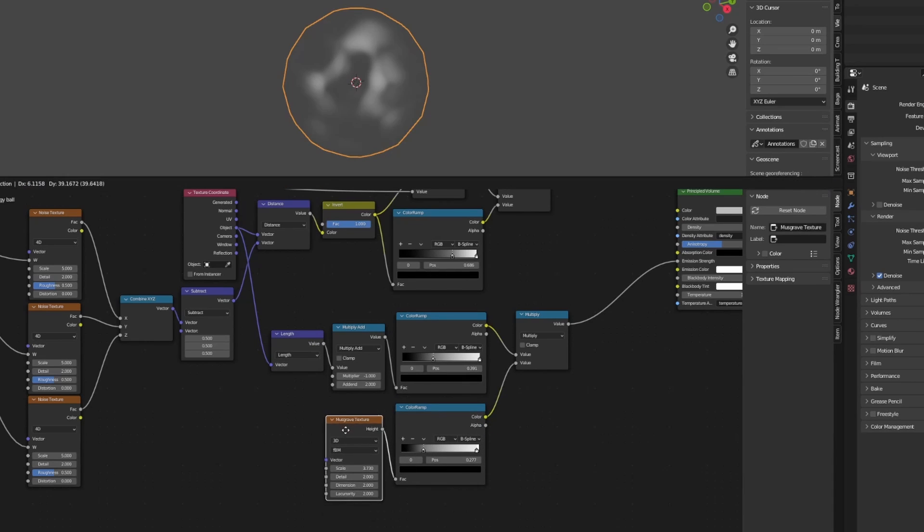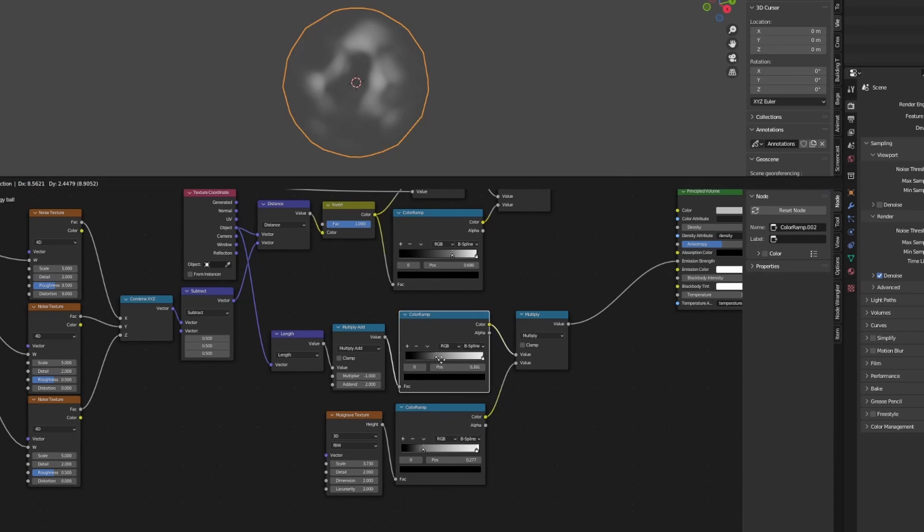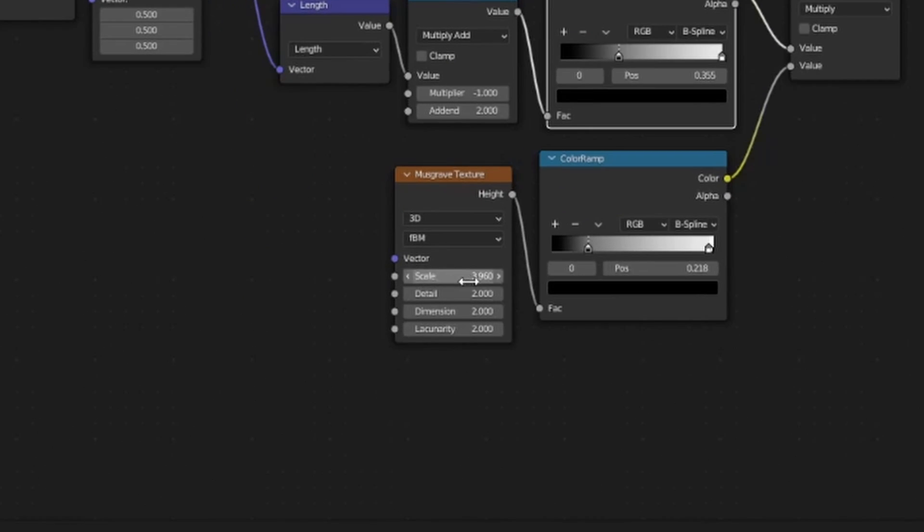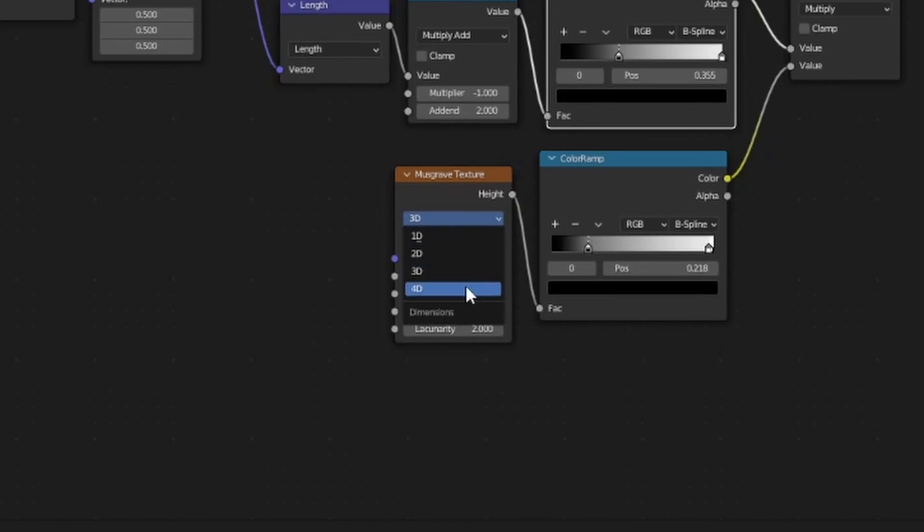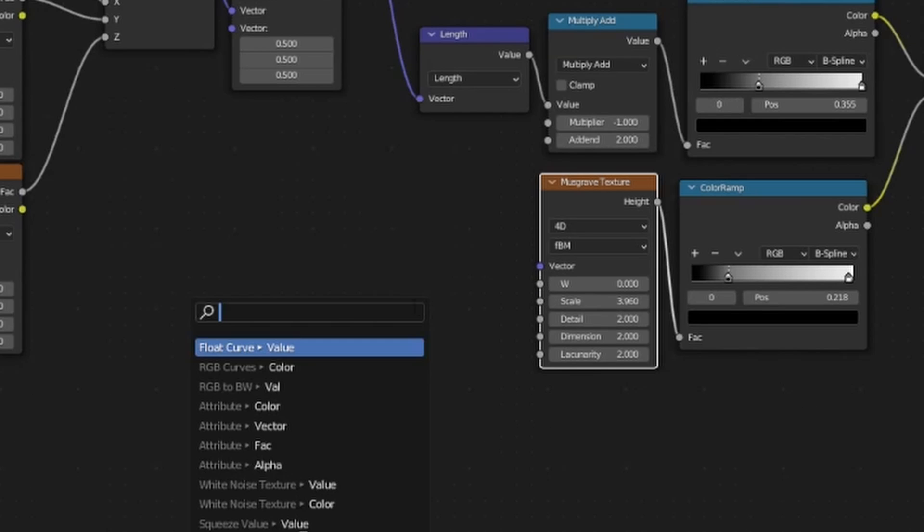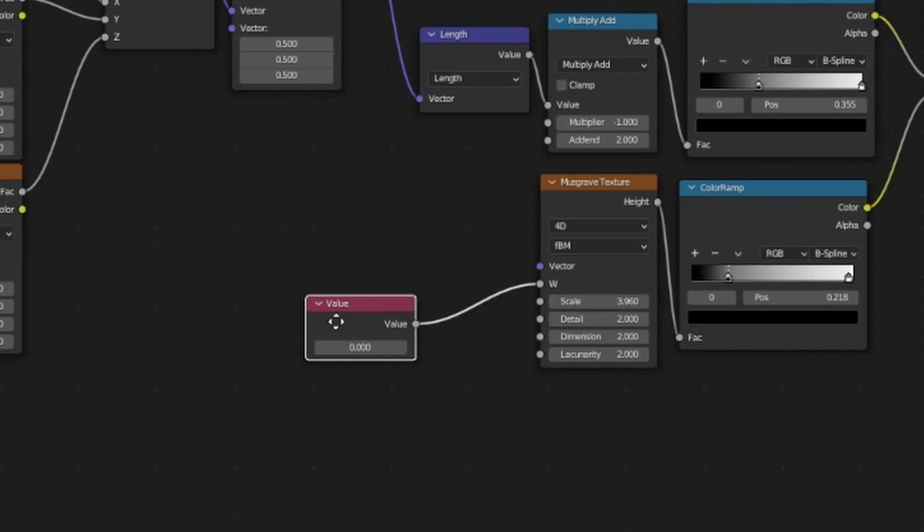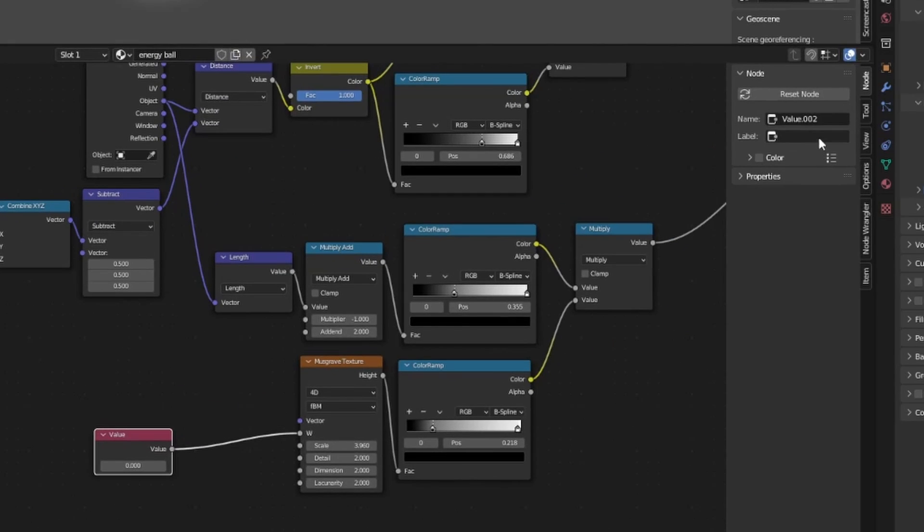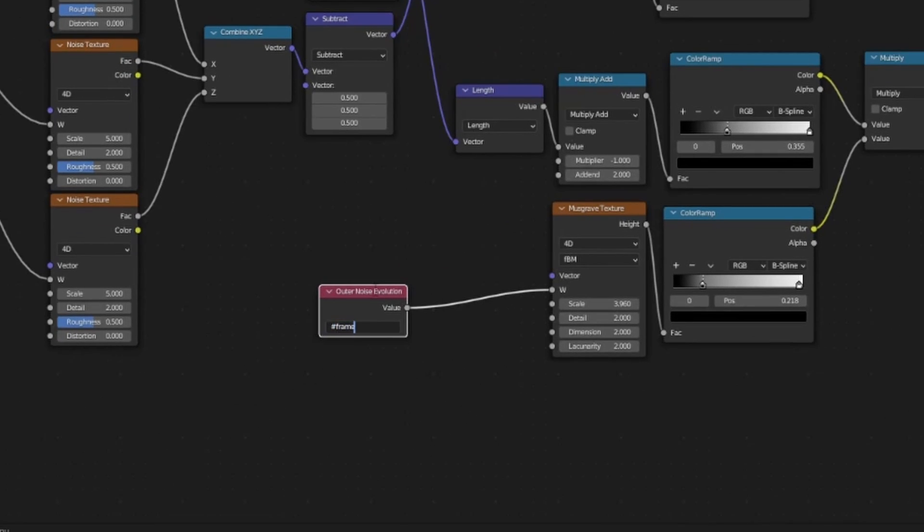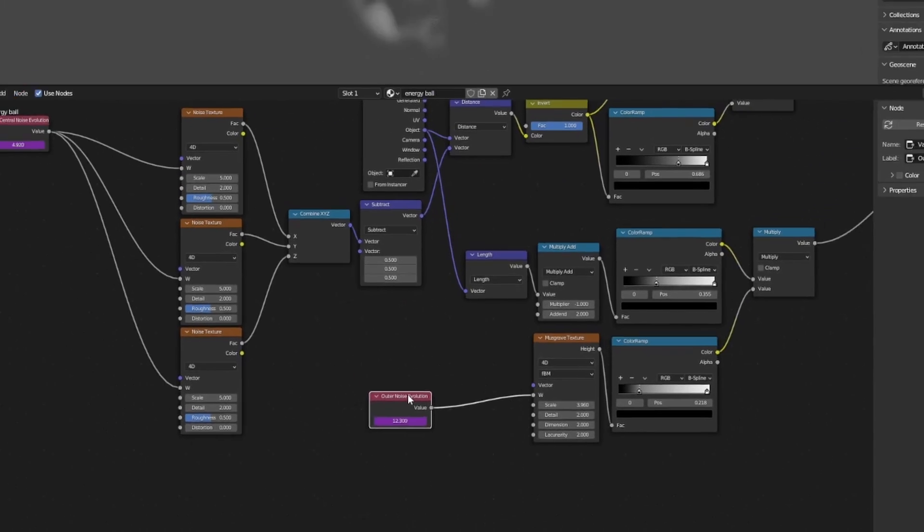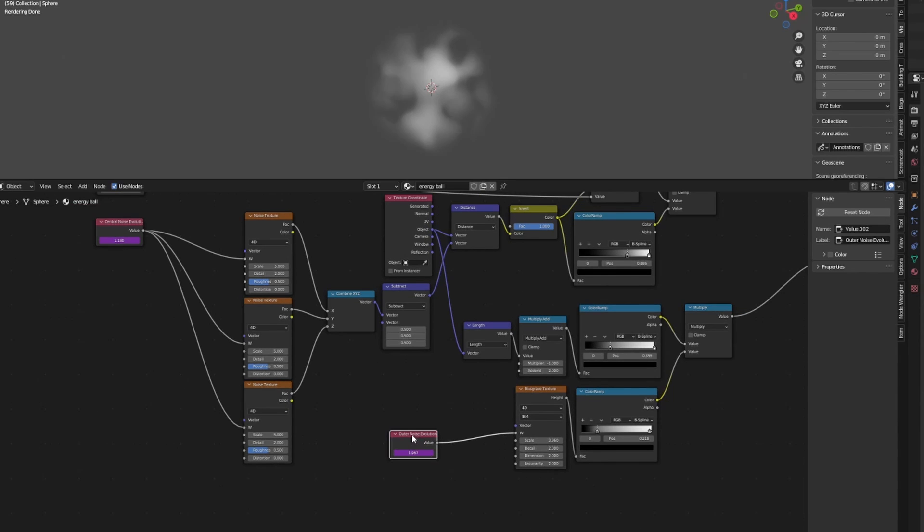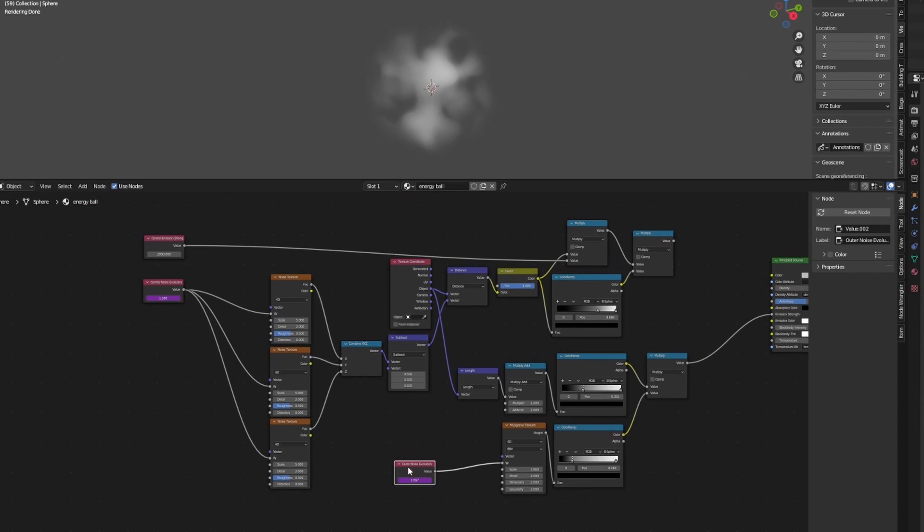Next, we want to create a pulsating animation for this musgrave texture, just like how we did with the noise textures before. For that, let's change the musgrave texture from 3D to 4D. Now we can create a new value node for the W parameter and rename it something like 'Outer Noise Evolution'. Let's use a driver to animate this value, just like we did for the central noise evolution. Enter #frame divided by a denominator of your choice depending on your preferred speed of evolution. We'll move this value node over to the left to join our other two customizable parameters.